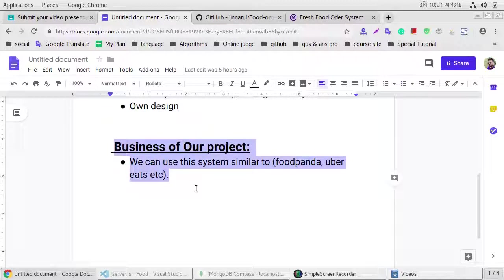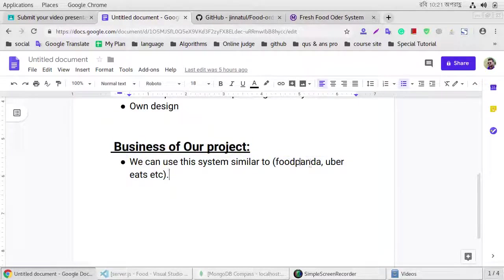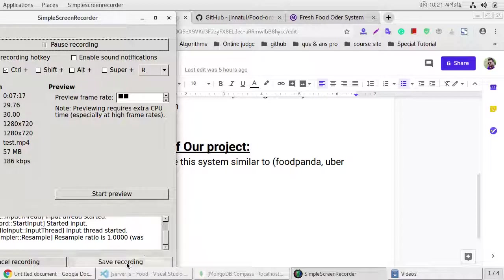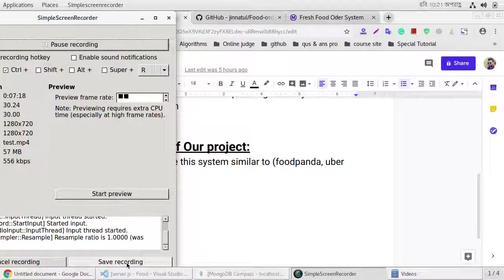We can use this system similar to food order or anything. Thanks for watching this video.